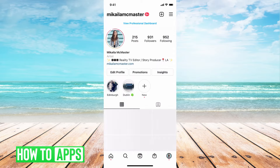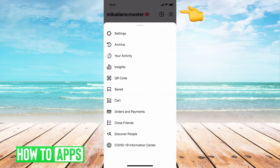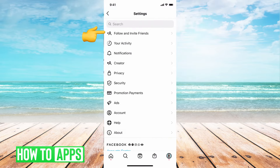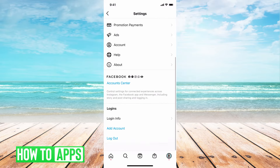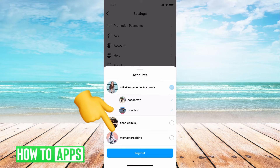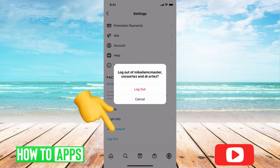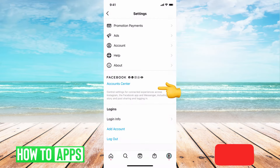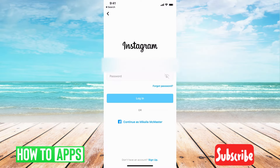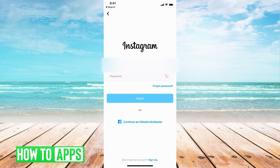So if I was out of my account, I'll hit Settings, go ahead and log out. Then all I have to do is put in my username and password and hit log in.